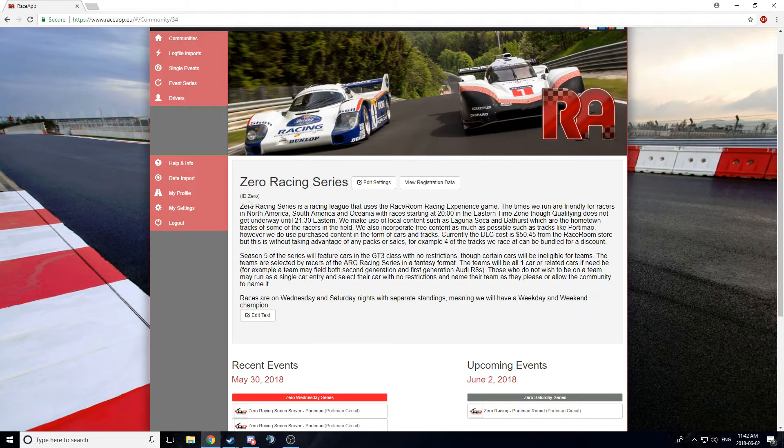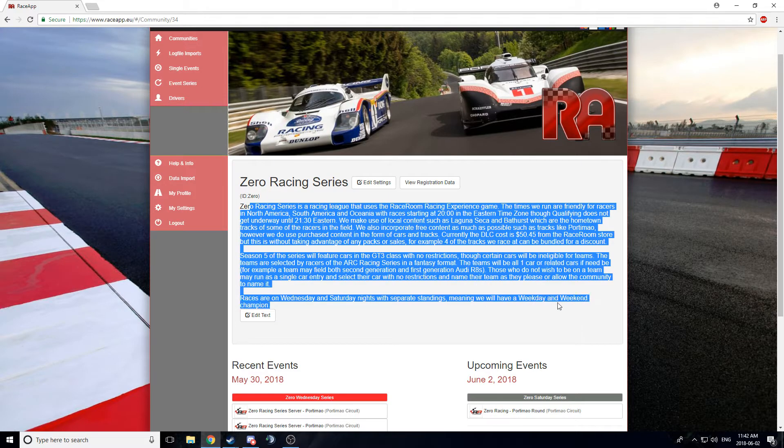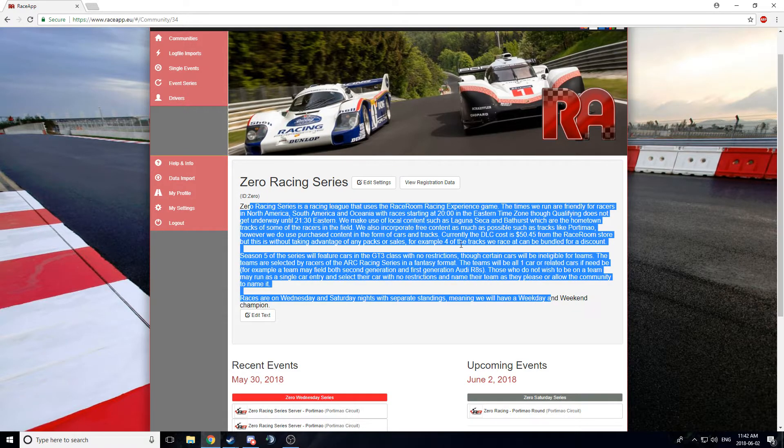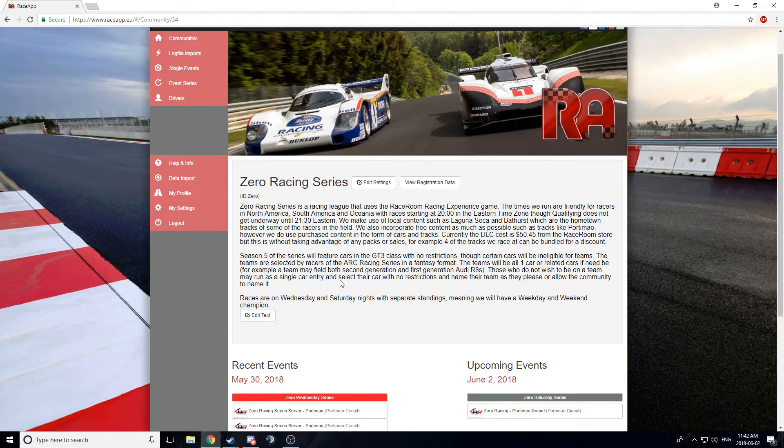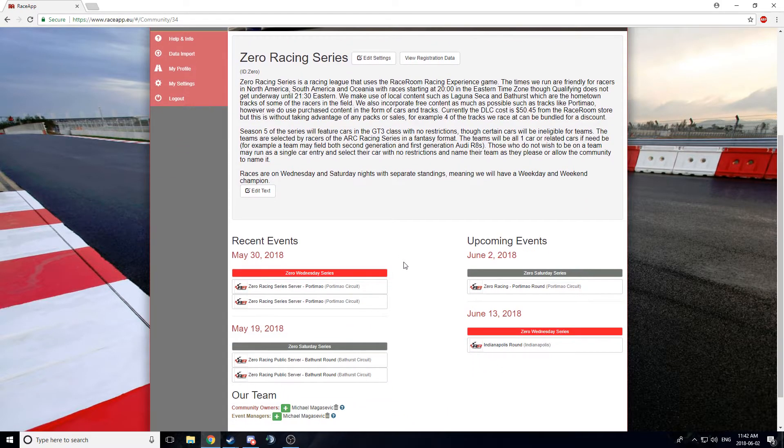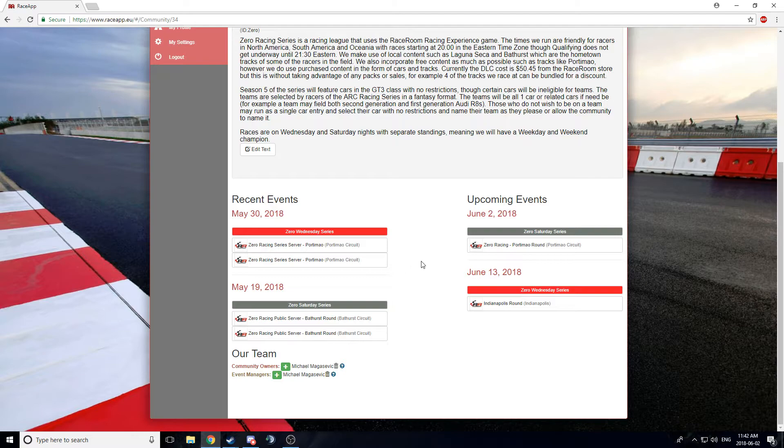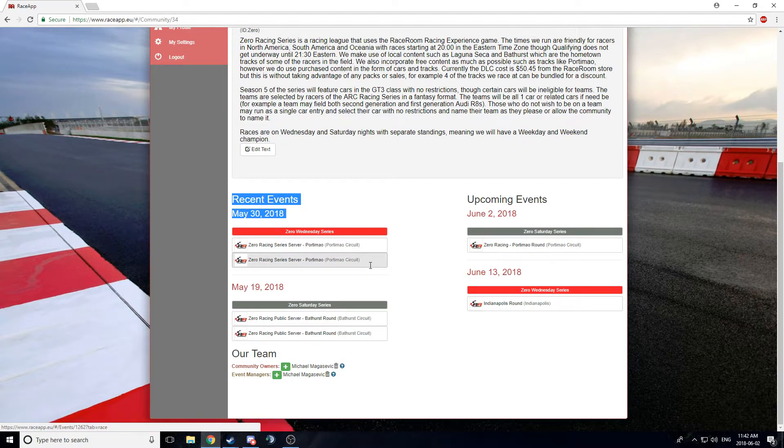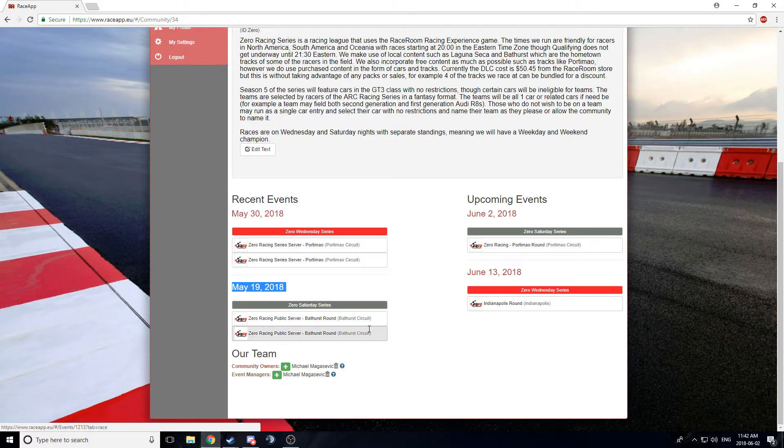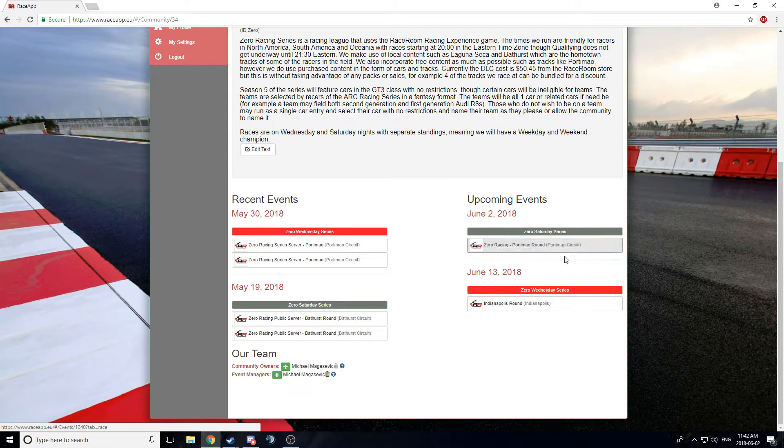Click on there. And here you can see a little bit of a description of us. If anyone wants to flare this up, give us a little bit of a better intro, please do. I'm not really skilled at writing, so there's that. You can also see recent events for the series and upcoming events, like we have the Saturday race at Portimao tonight.